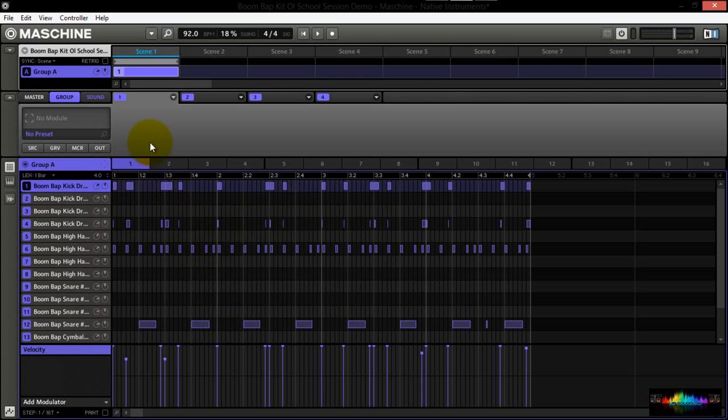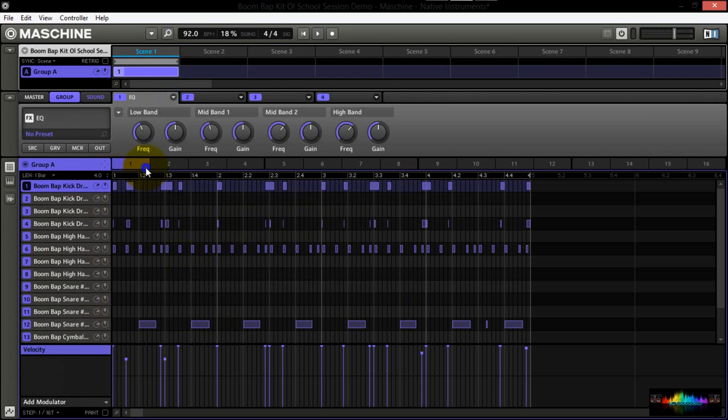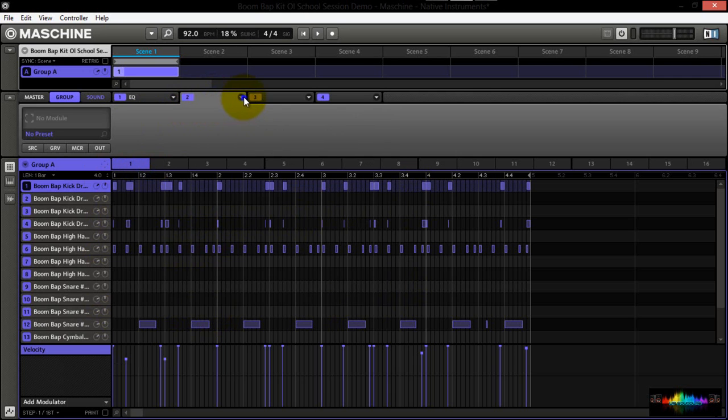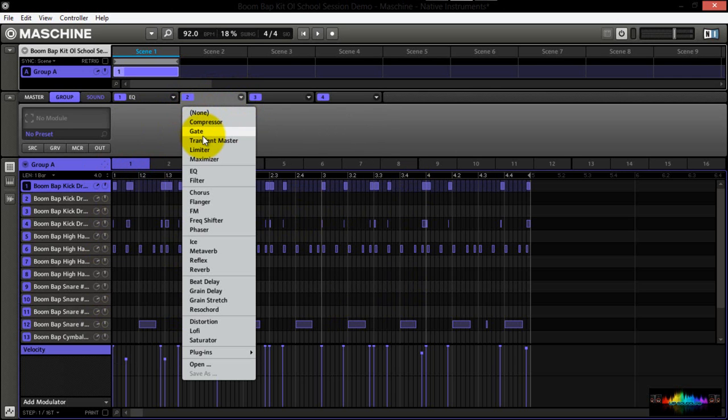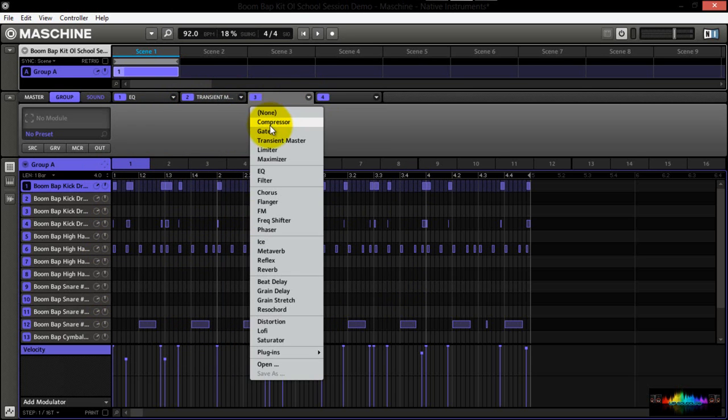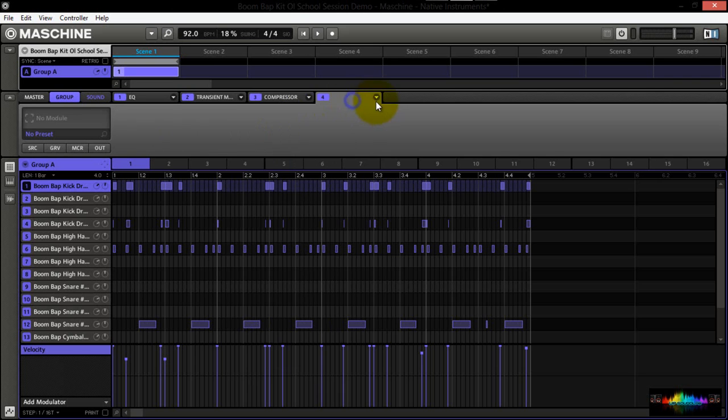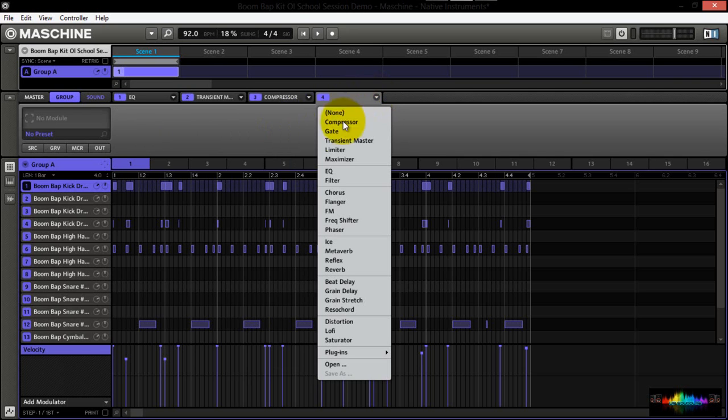Let's say for example, on the first tab, I had an EQ. On the second tab, I had, I don't know, let's go with a transient master. On the third tab, let's go ahead and go with a compressor. And on the last tab, we're going to go with a limiter.